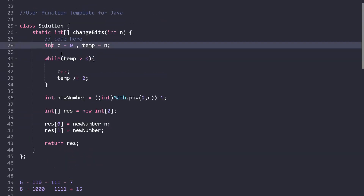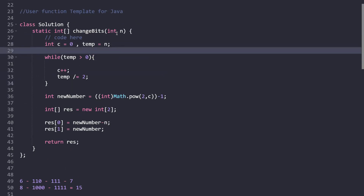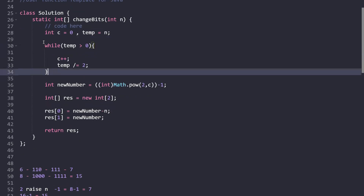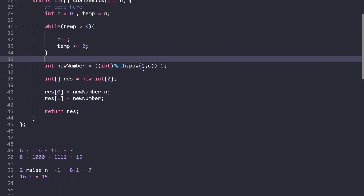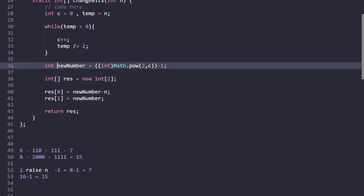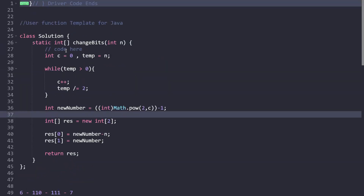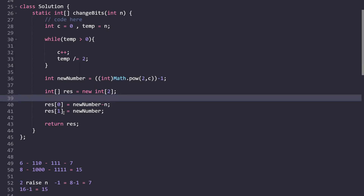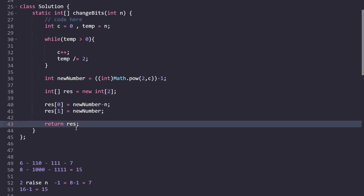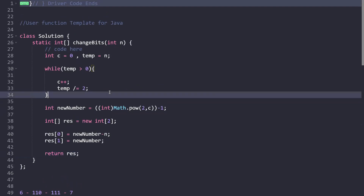We use a variable c to count the number of bits. The original number is assigned to a temporary variable temp. In a while loop, while temp is greater than 0, we increment c and divide temp by 2. The new number is 2 raised to power c, minus 1. We return an array where the first element is the difference between the new number and the original number, and the second element is the new number itself. I hope the logic and code are clear. Thank you for watching — don't forget to share and subscribe!